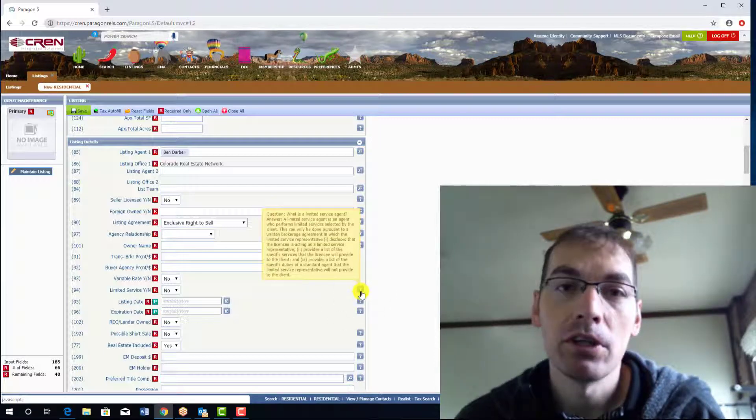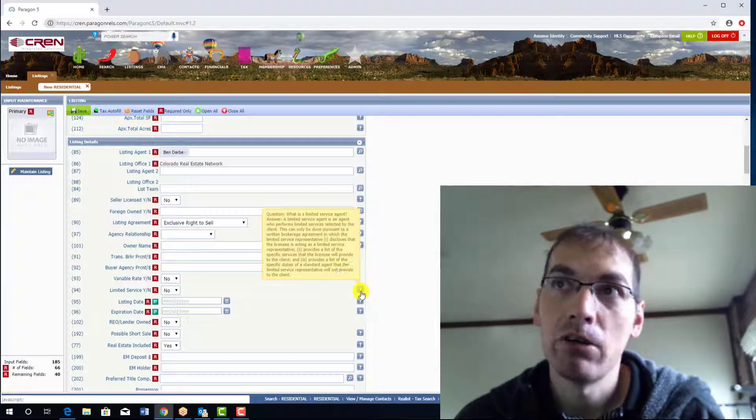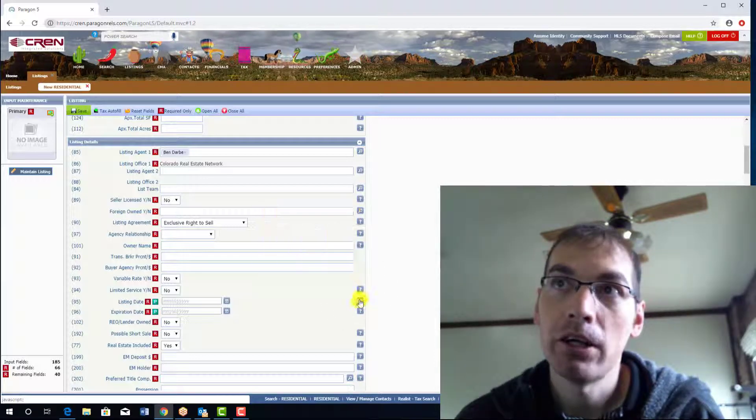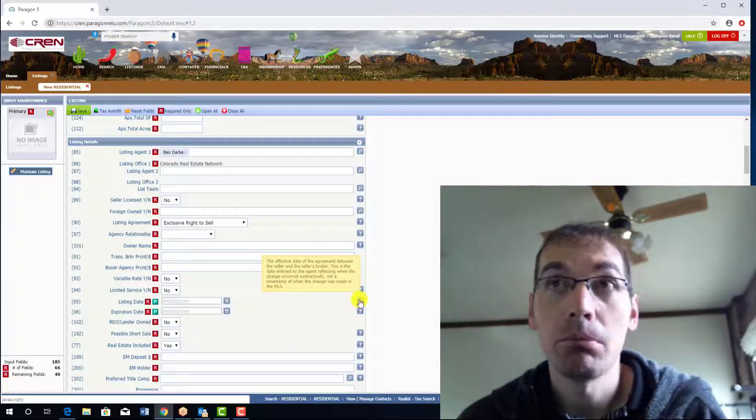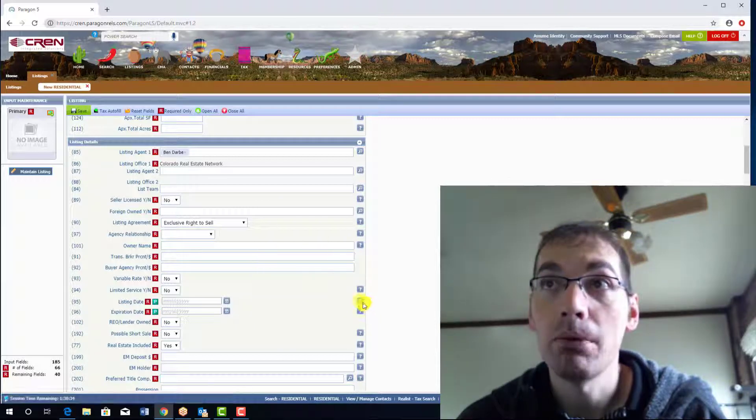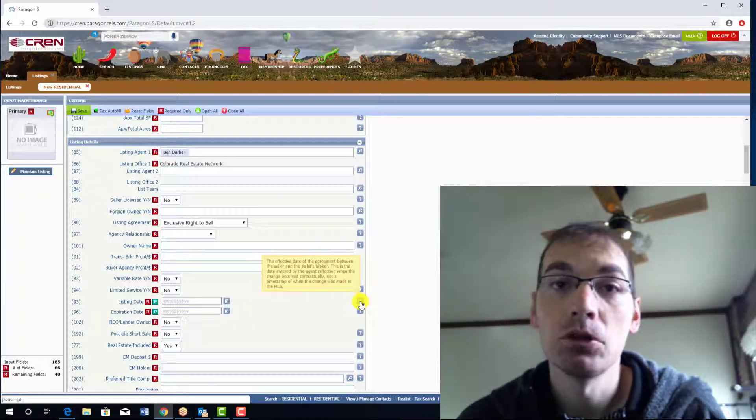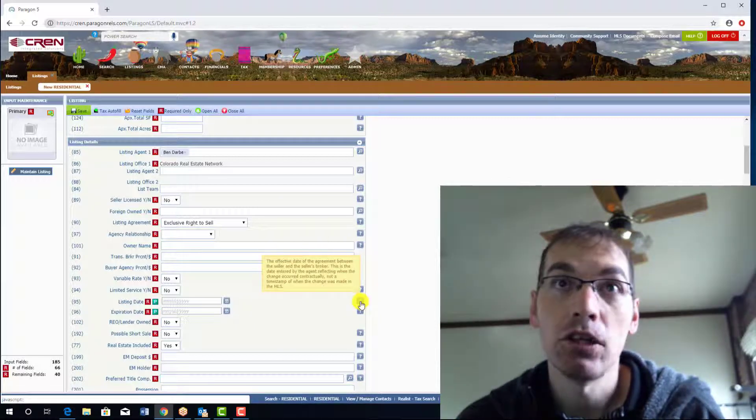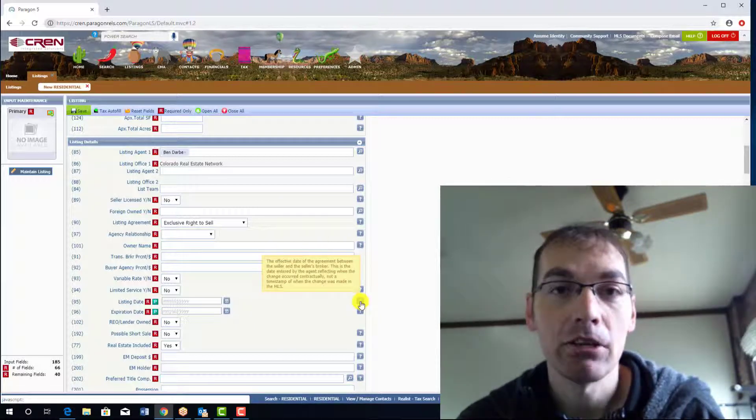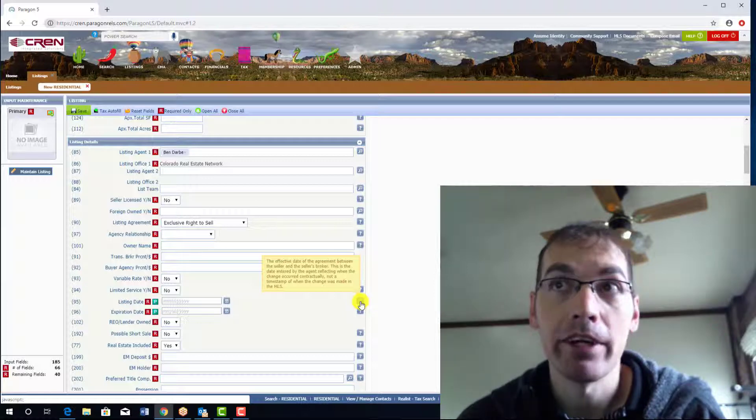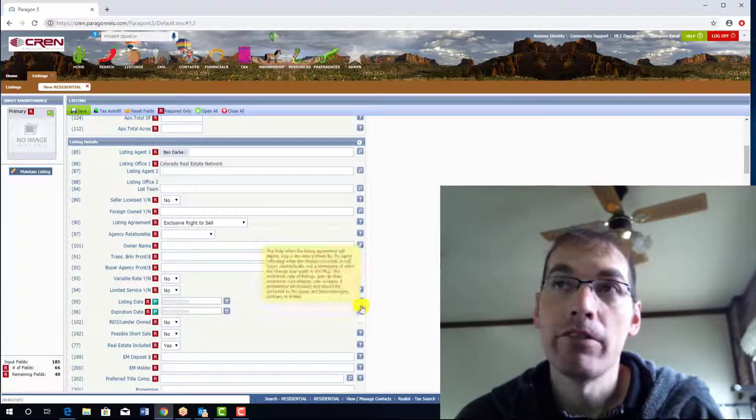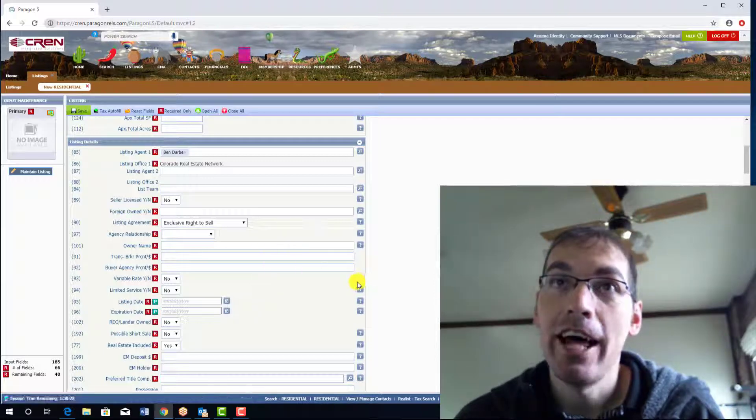That's one way you can do it. Hover over these question marks and you can pop up this little pop-up that gives you information on what we're asking for in that field. If this does not have one, you can always check our listing field description worksheet that is located in MLS documents.